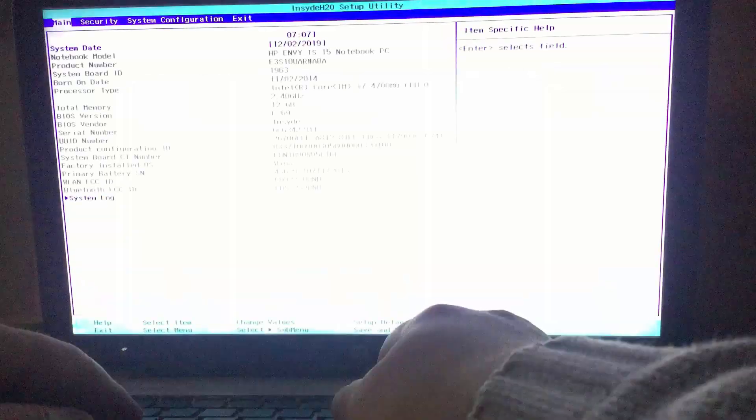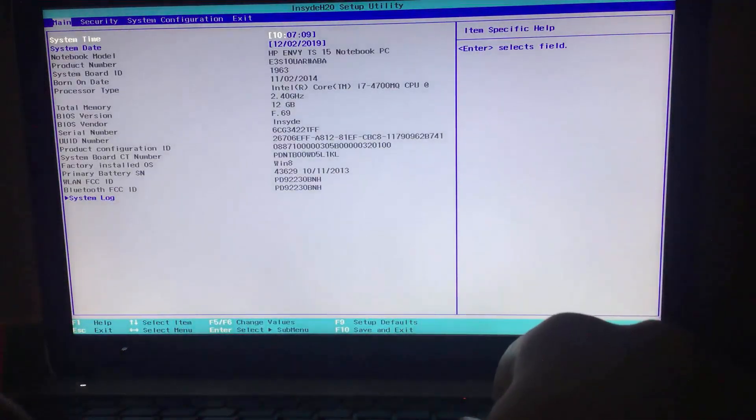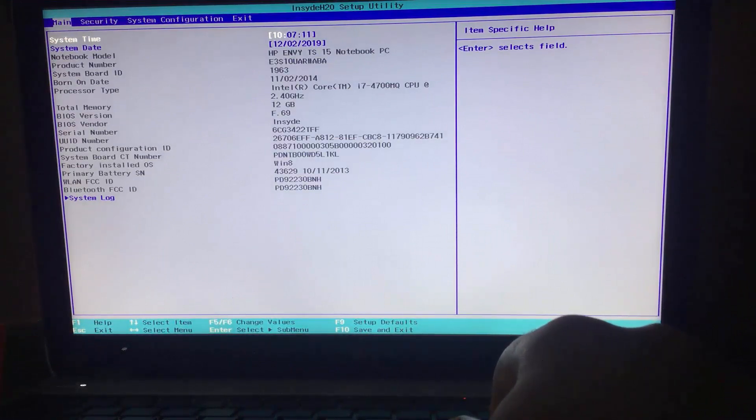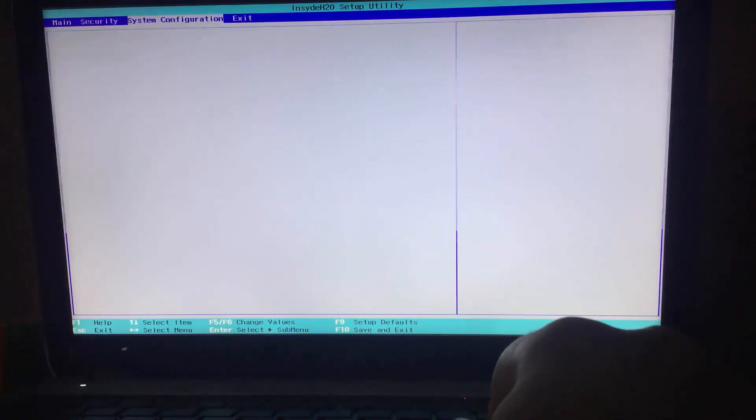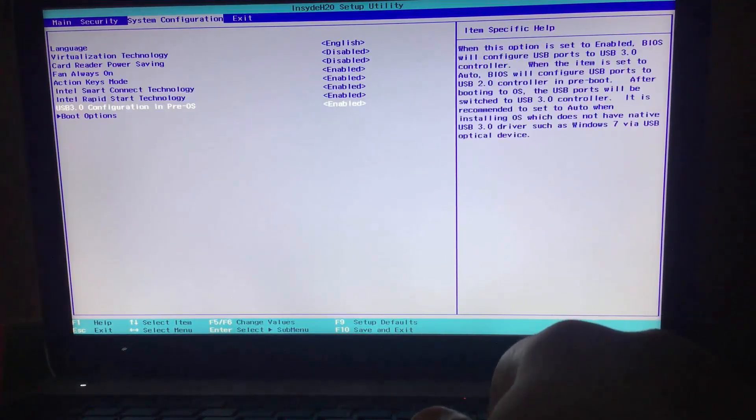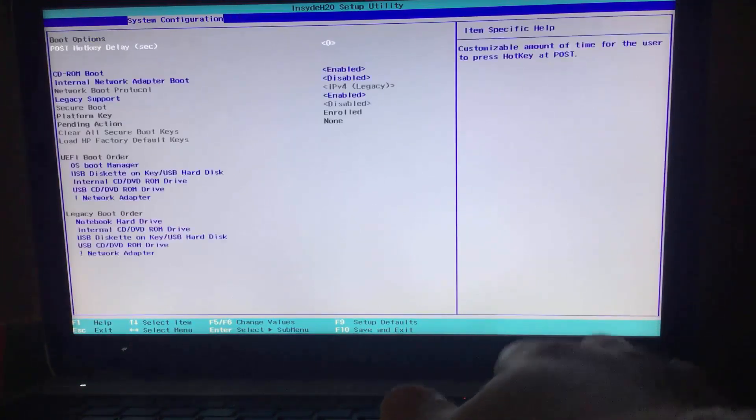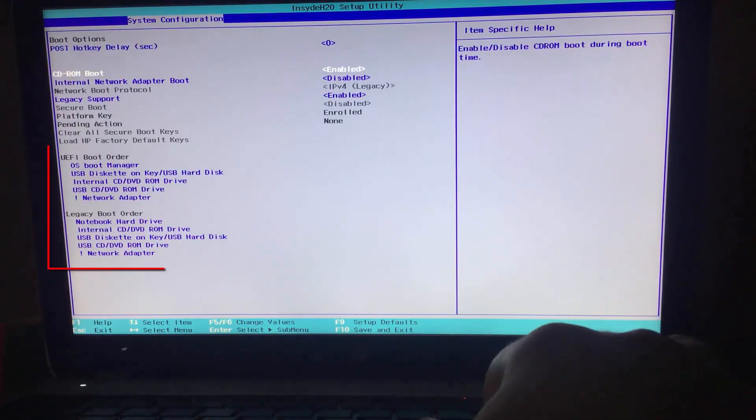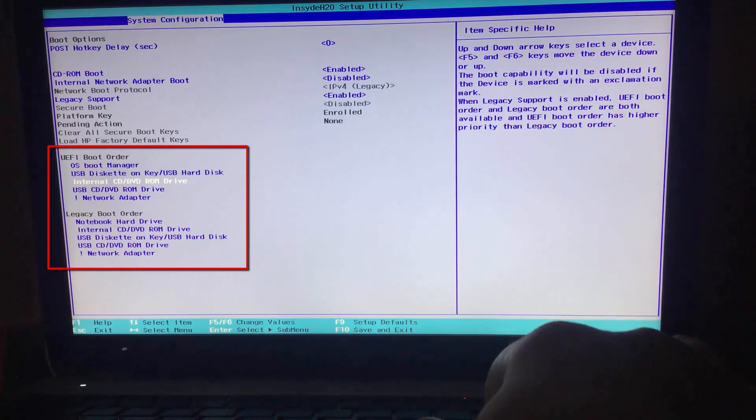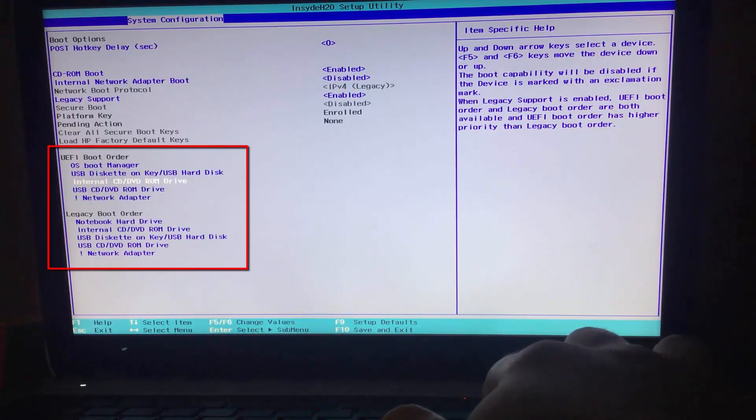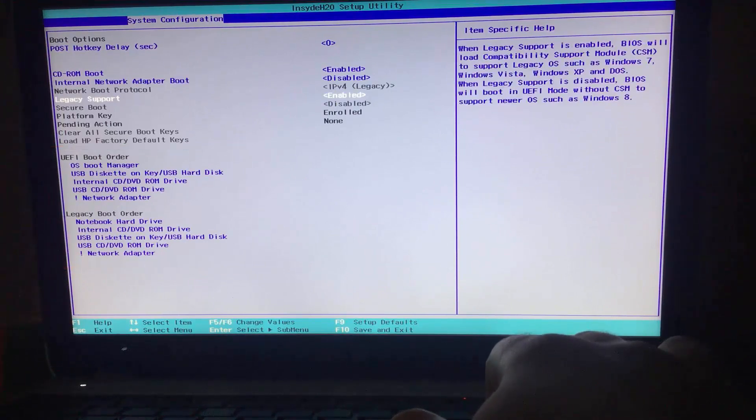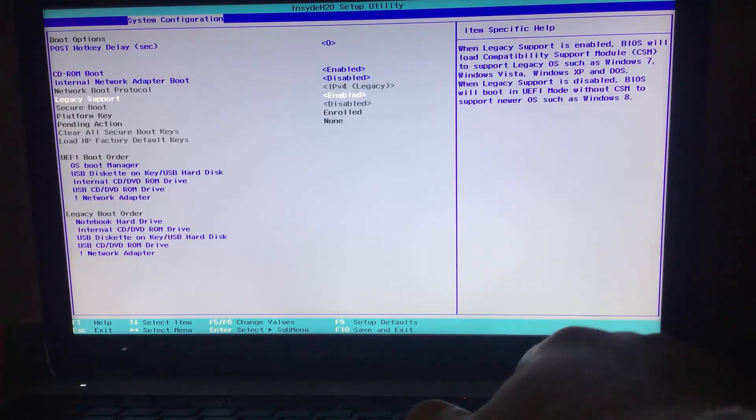Alright. Your BIOS menu indeed not like mine because each PC or laptop has its own BIOS menu. But the main point, just locate where is the boot options. As you can see, both UEFI and legacy enabled. I'll disable legacy to get advantage of enabling secure boot.